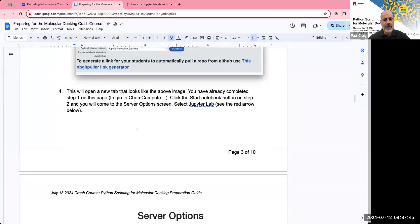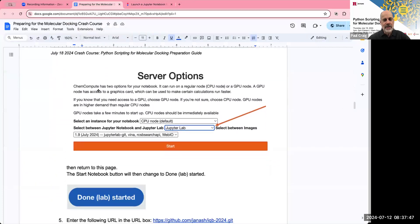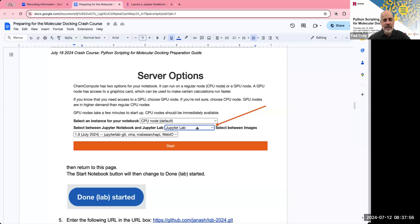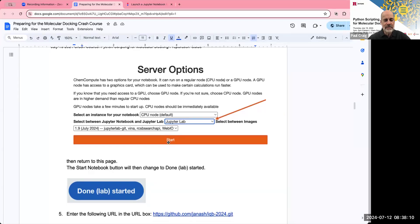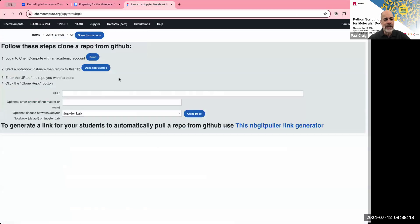So if we take a look at the preparation document, what's going to happen the first time you go in and log into ChemCompute and you select clone a GitHub repo, then you click on start notebook. Under step four, you're going to see the server option window will appear. And so you need to go into this window. And the only thing you need to touch is indicated by the red arrow. You go to the second drop down box and select Jupyter lab. Once you do that, click on the start button. And there'll be a screen that shows you that it's starting up a Jupyter hub for you. And once you do that, you can return to that first page.